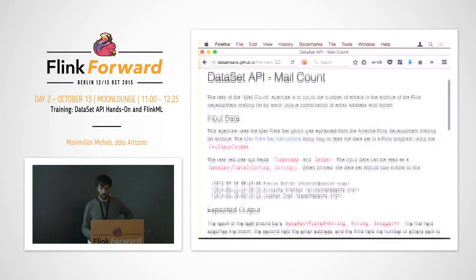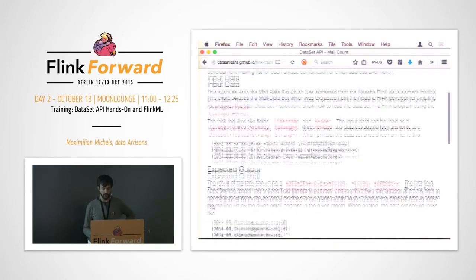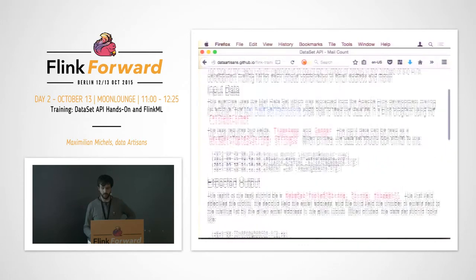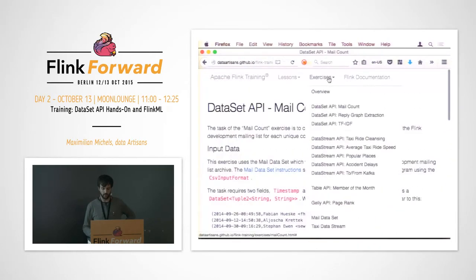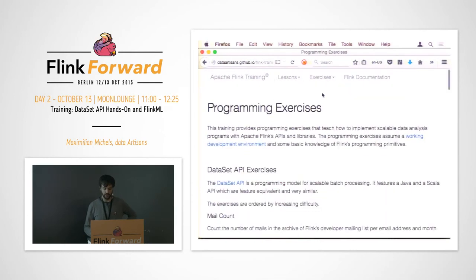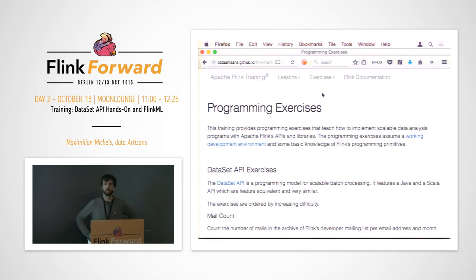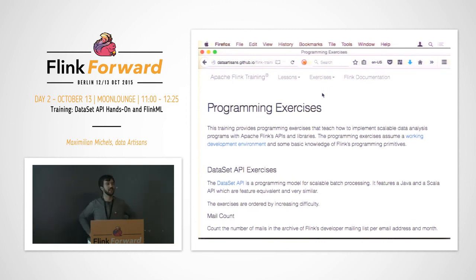You can click on it and it will tell you what you have to do. If you need help with setting up, it has some instructions in the overview section. If you have any questions at any time, just ask the other Flink committers who are here — mainly in this corner. Raise your hand and we will help you out.